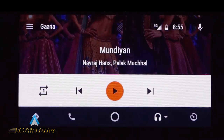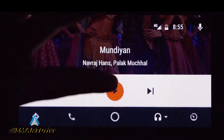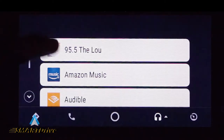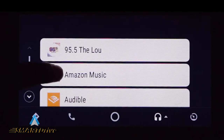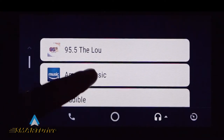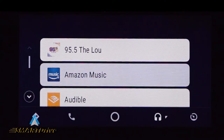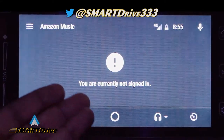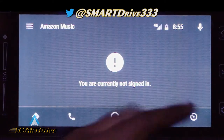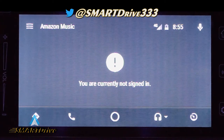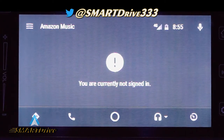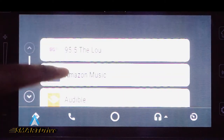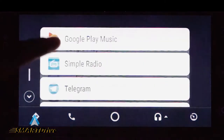These apps have fewer features but are also good. Moving further, we do have another app like Amazon Music. Amazon Music will need some permissions from my phone — that's why it is directly showing me that you are currently not signed in. You need to sign in to use such apps. This was only for the demo, that's why I am not logging in.